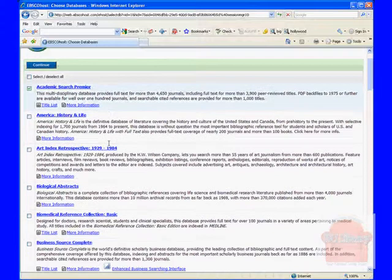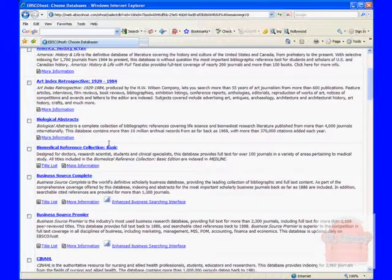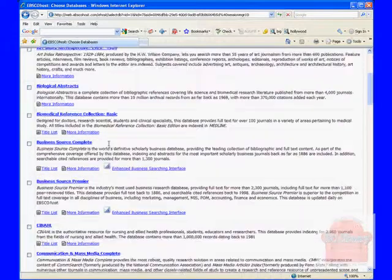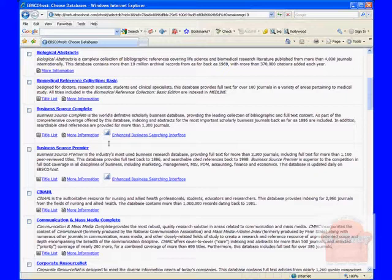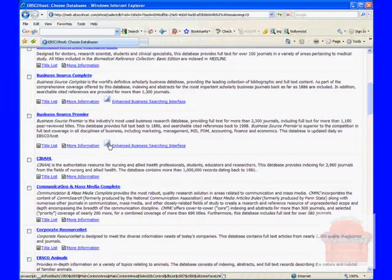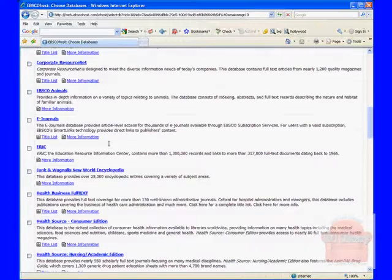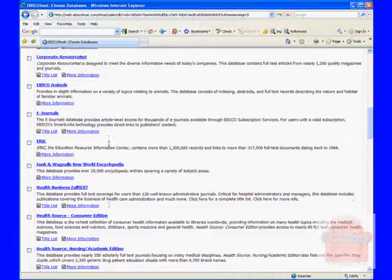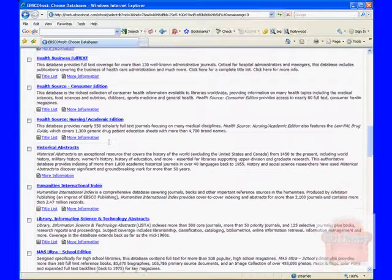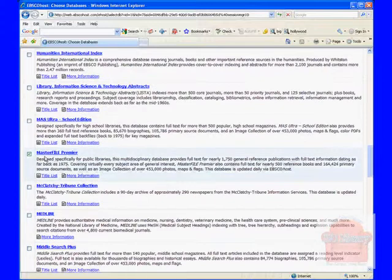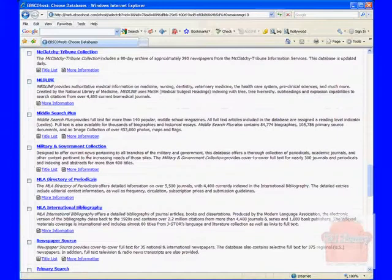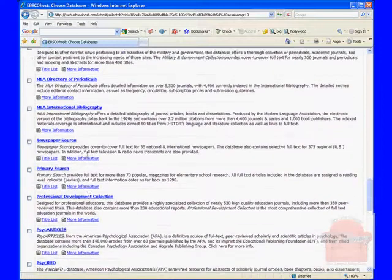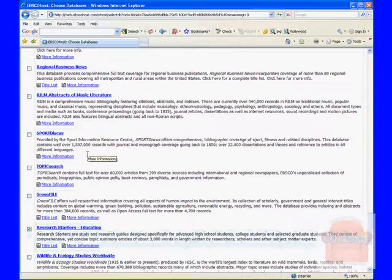The default databases for EBSCOhost are Academic Search Premier, which is an academic based database, Master File Premier, which is geared more towards public libraries, and something called Research Starters Education, which is articles based around education subjects.